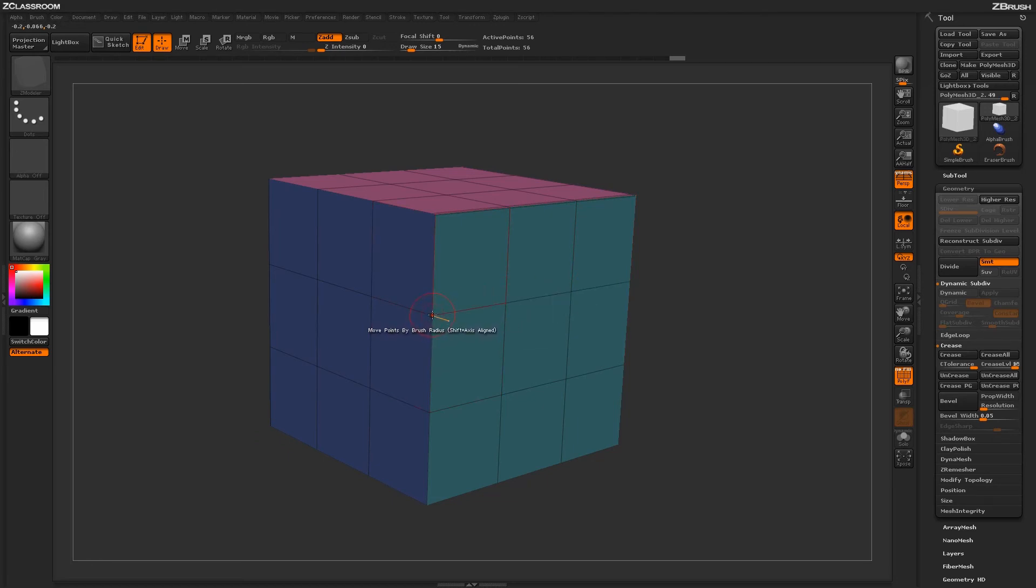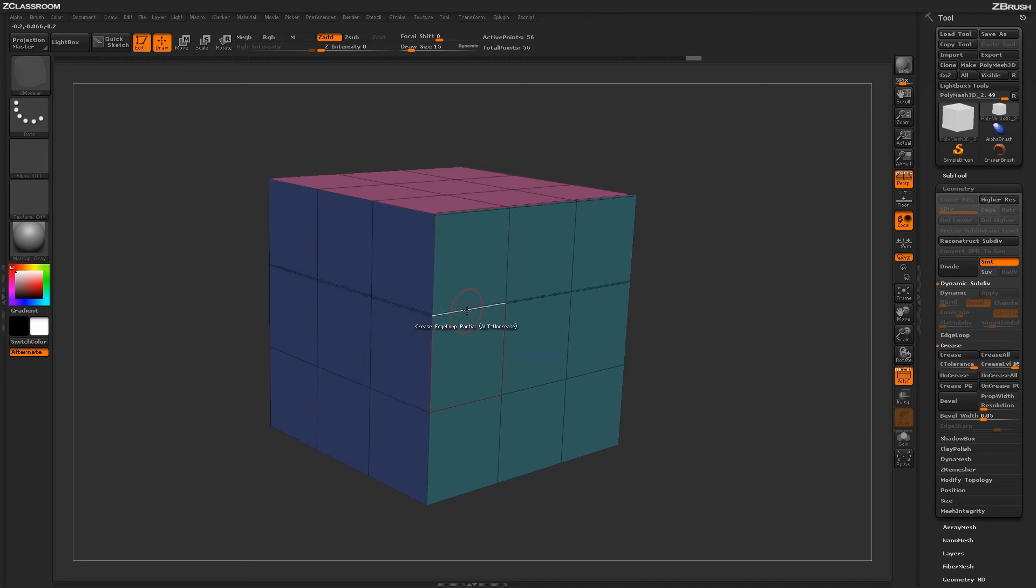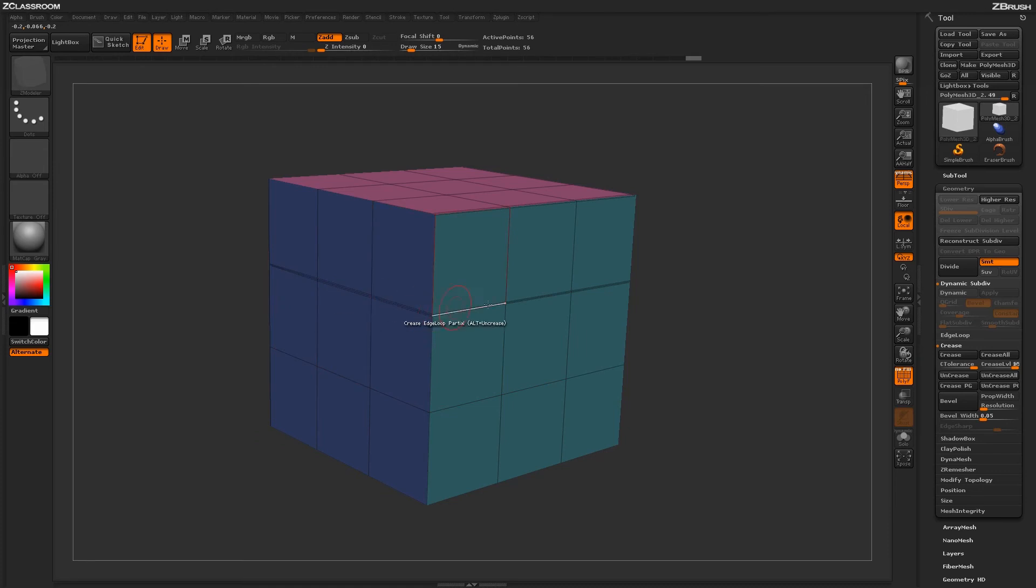you're going to notice that this point right here is not irregular since it has one, two, three, four edges connected. So when I apply that crease, that crease is going to go all the way through that edge loop.